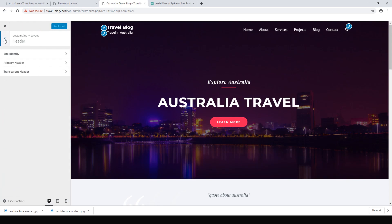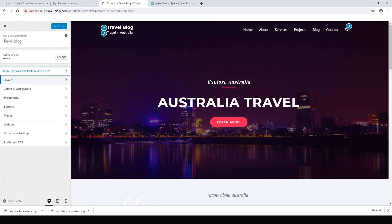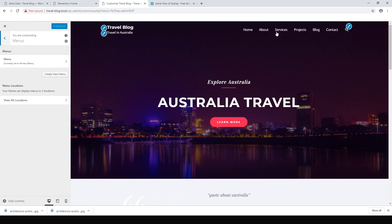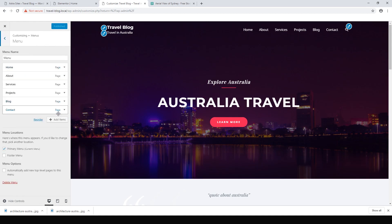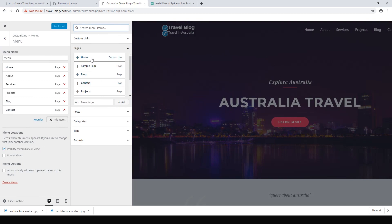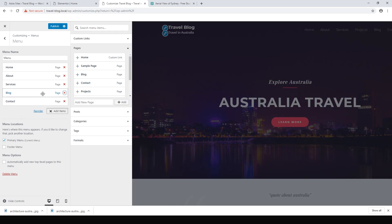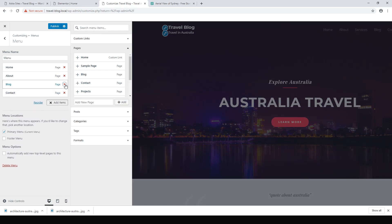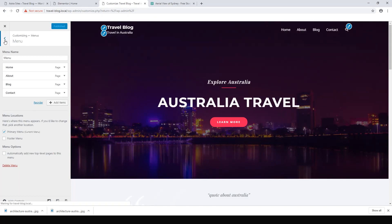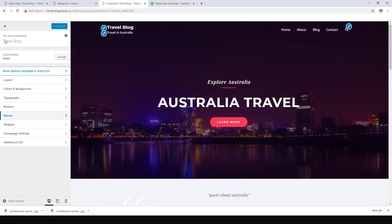We'd also like to change the menu, so hit Menu and add items. We don't need the Project page or the Services page — we want to keep things simple for the demo. We're just going to have a Home page, an About page, a Blog page, and a Contact page. Hit Publish.